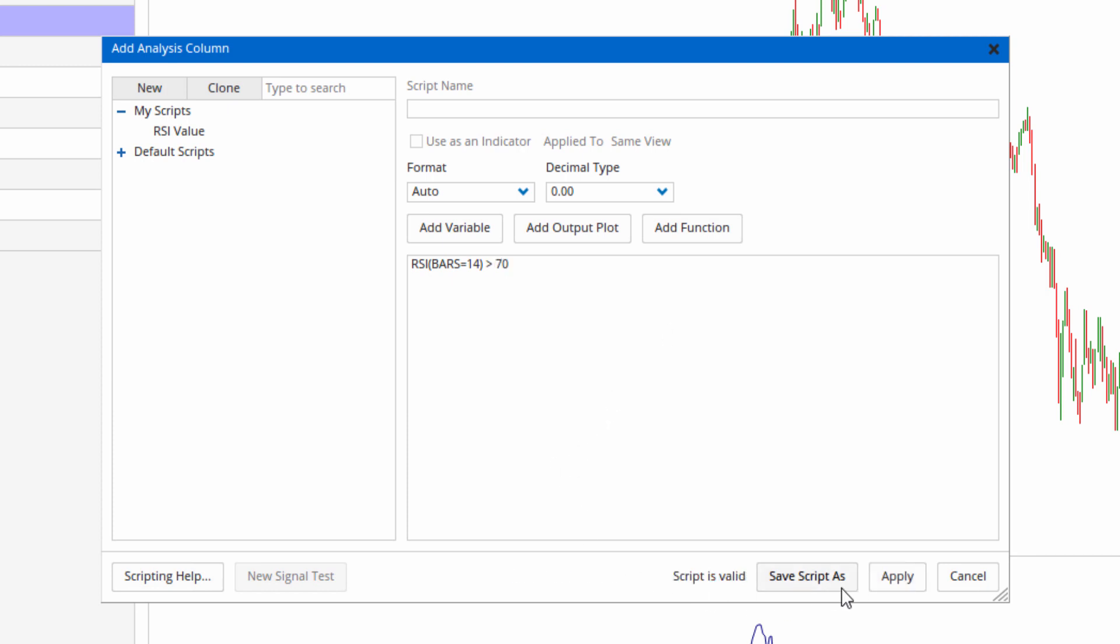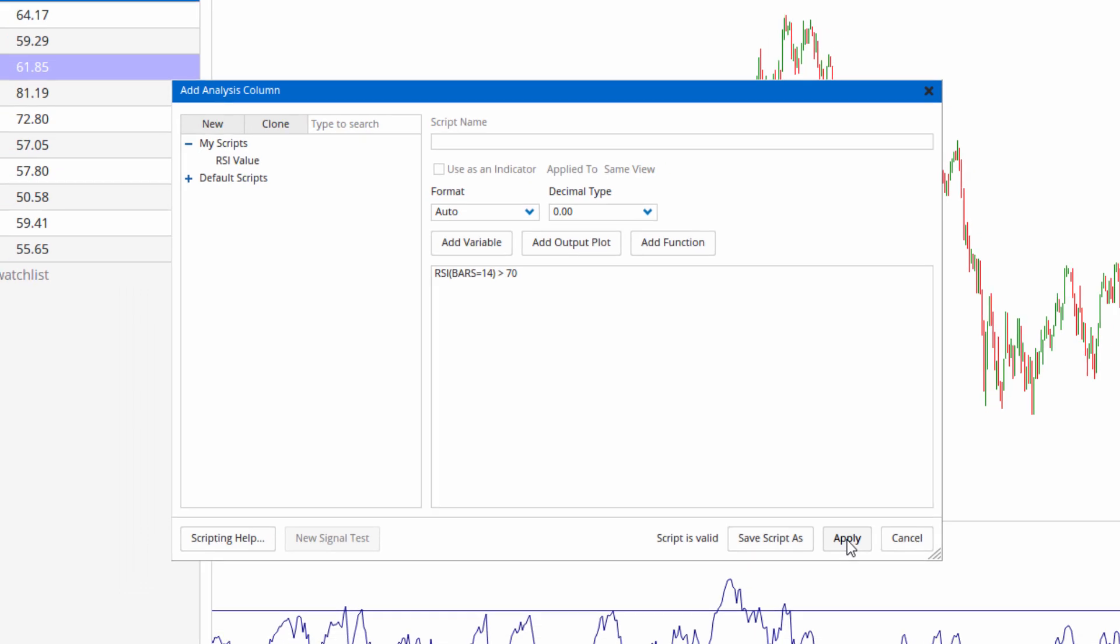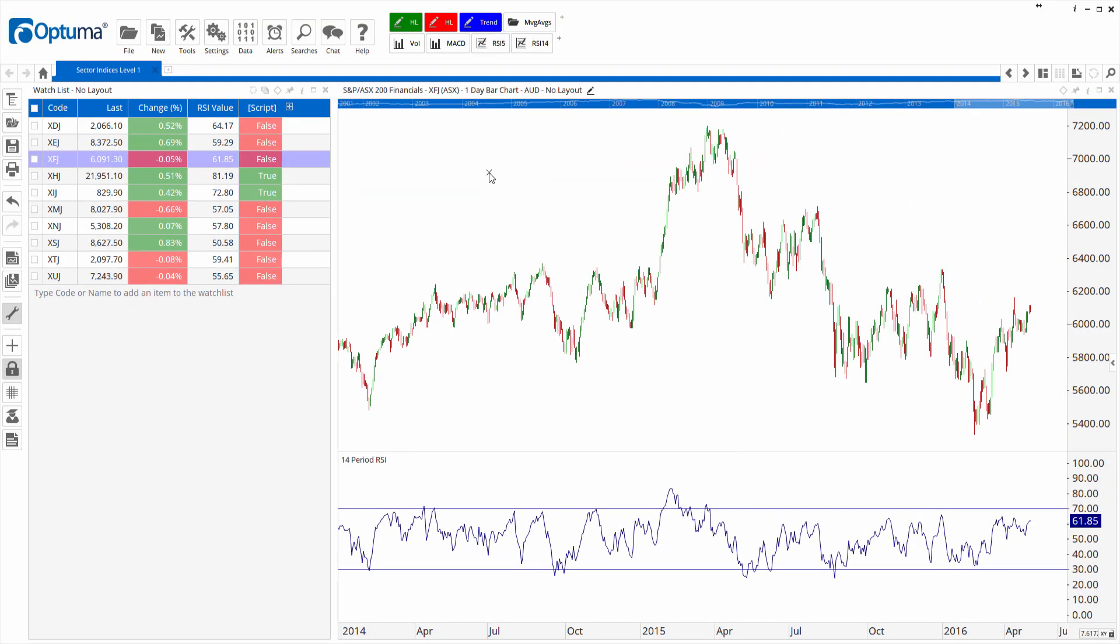Script is valid. Apply. And there you can see true false in that column.